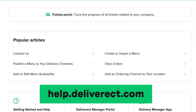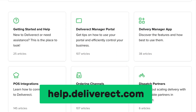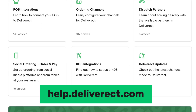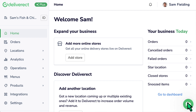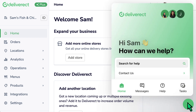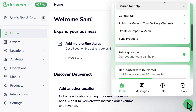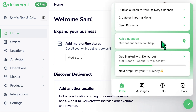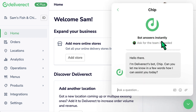Our Help Centre at help.deliverect.com contains articles about menu publishing and many other topics. If you need assistance, reach out to our support team by logging into Deliverect and selecting the chat icon at the bottom right of the window. Thank you.